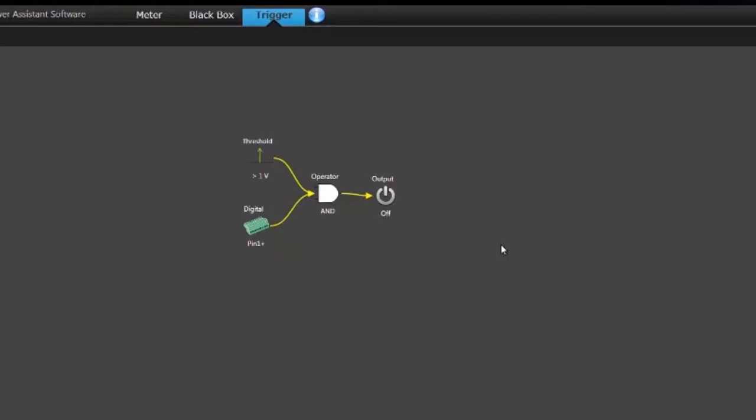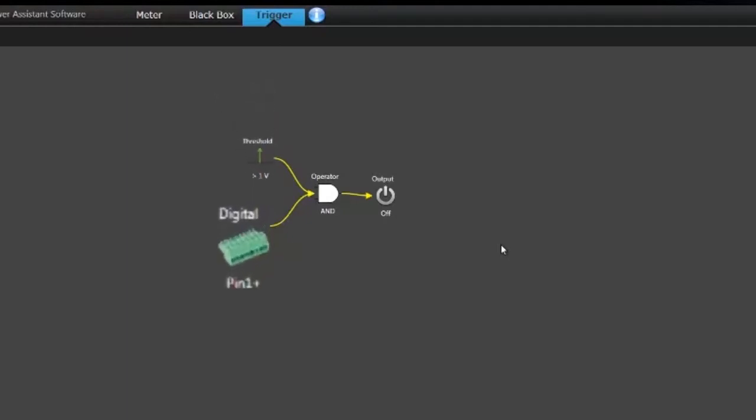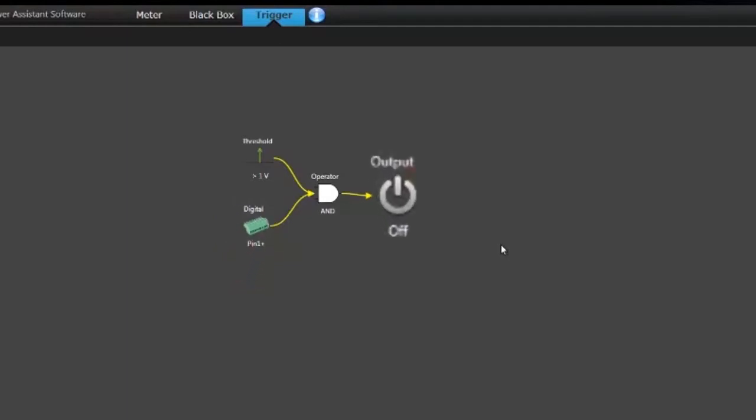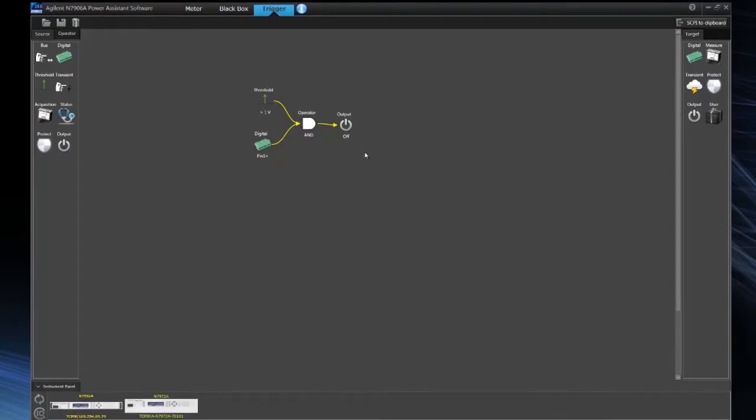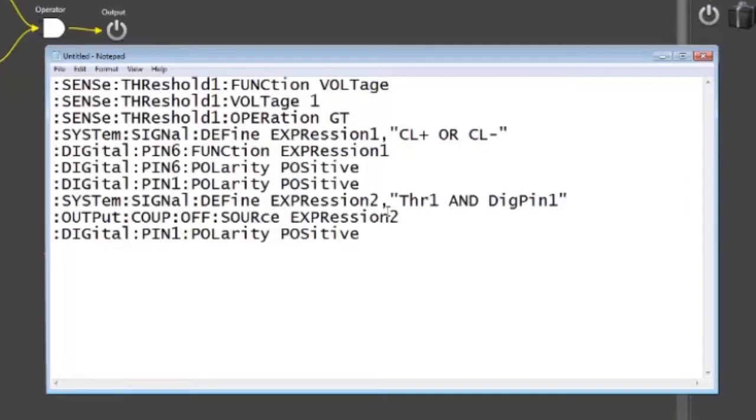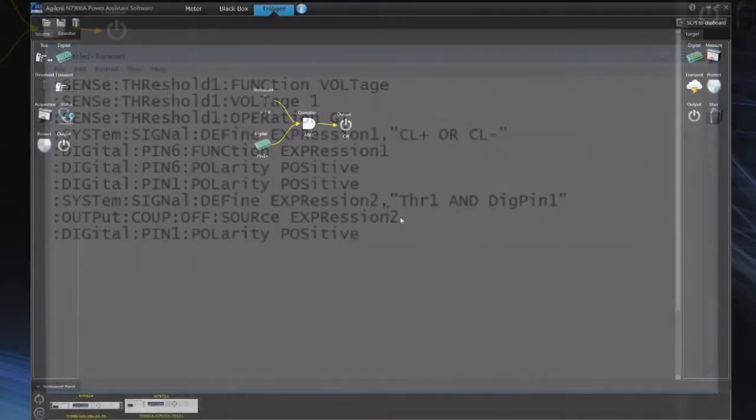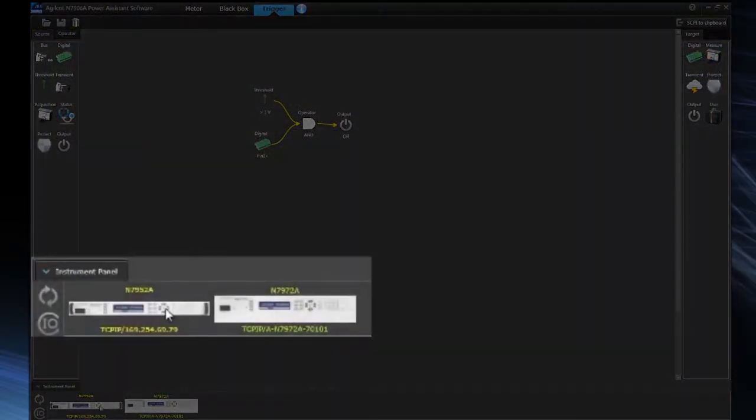Now what I've just done is I've created a trigger condition where if the threshold goes above 1 volt and I get an input on the digital input pin 1, I will then shut off the output. So what I can now do with this trigger configuration is I can get the SCPI commands and easily paste them into my programs. So here's all the SCPI commands it takes to create that logical trigger expression I just built graphically in the software.